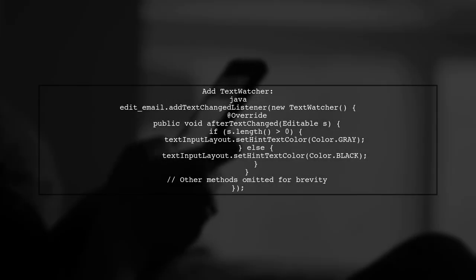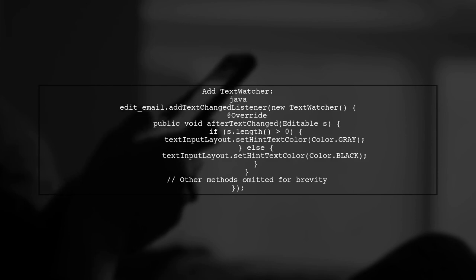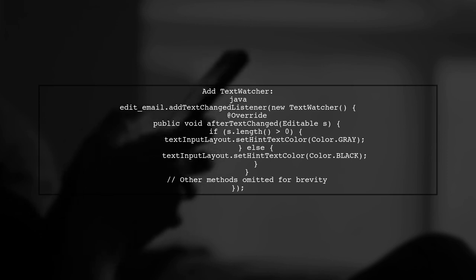Now, we will implement a text watcher on the edit text to listen for changes. This will allow us to change the hint color dynamically.